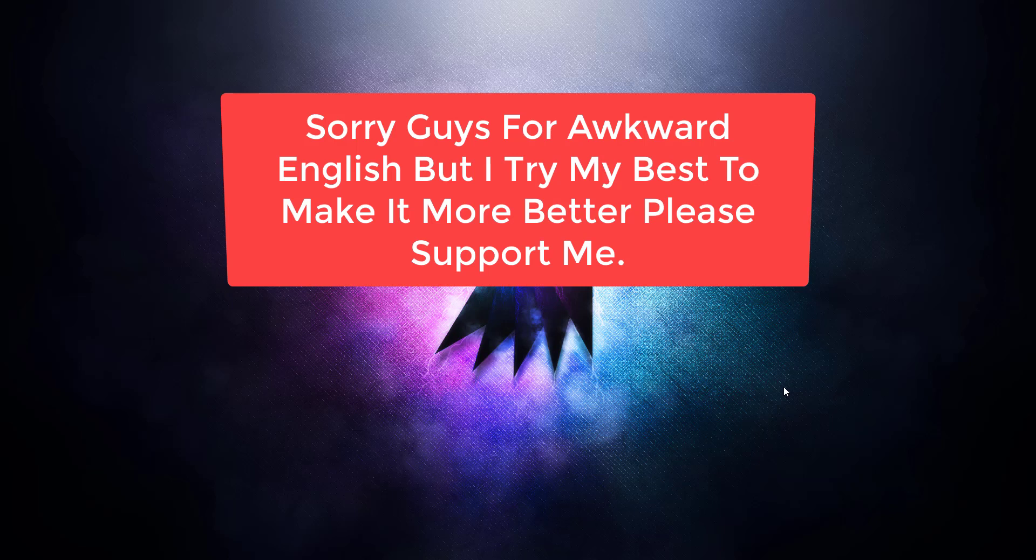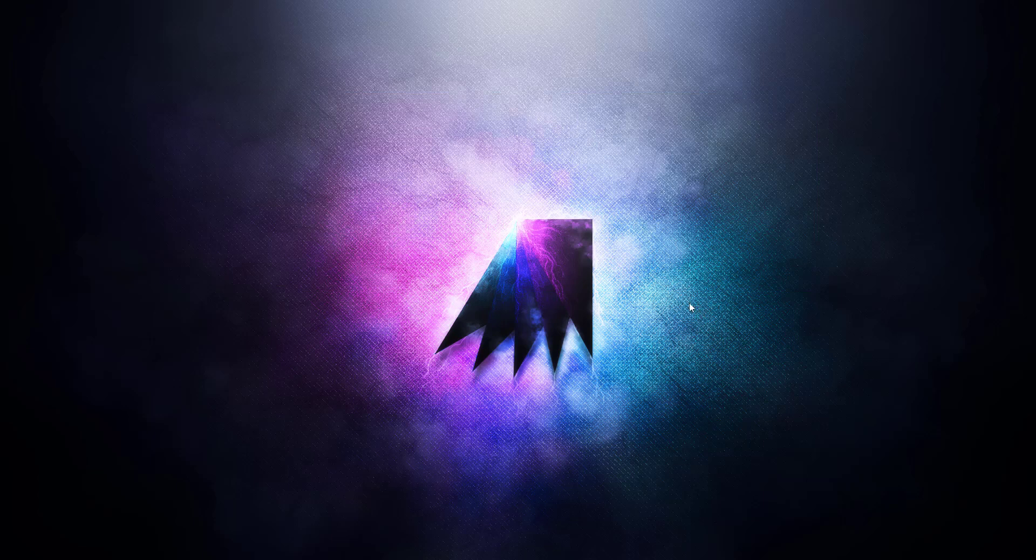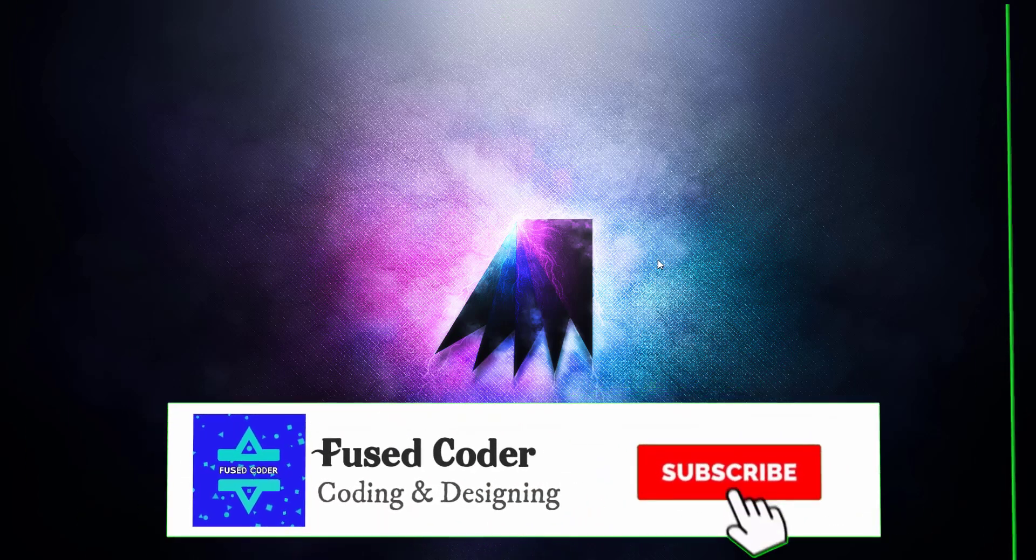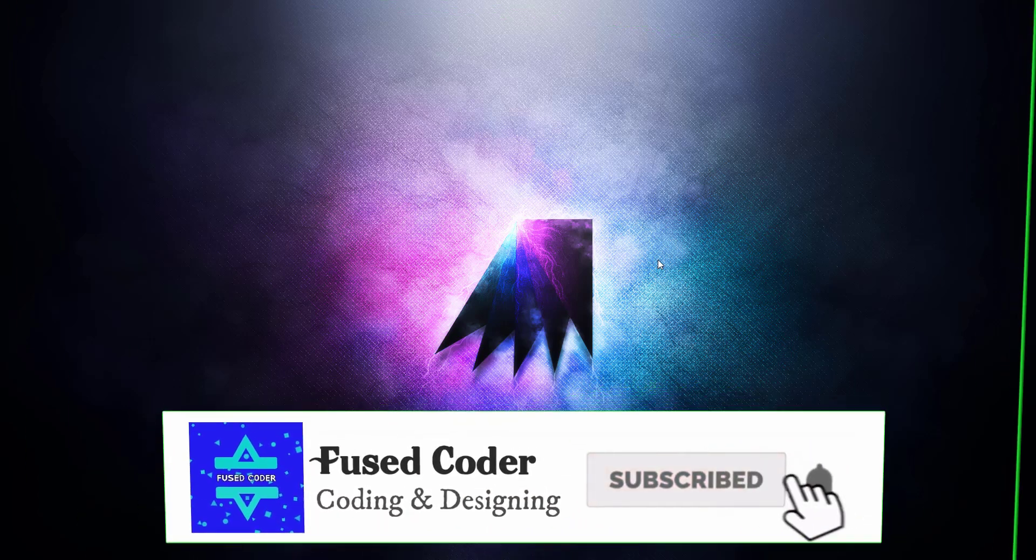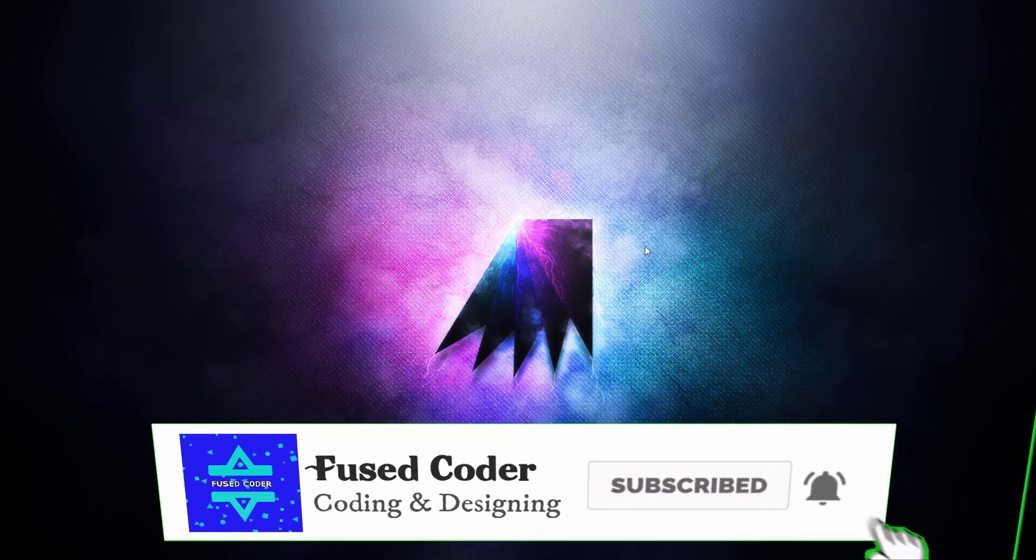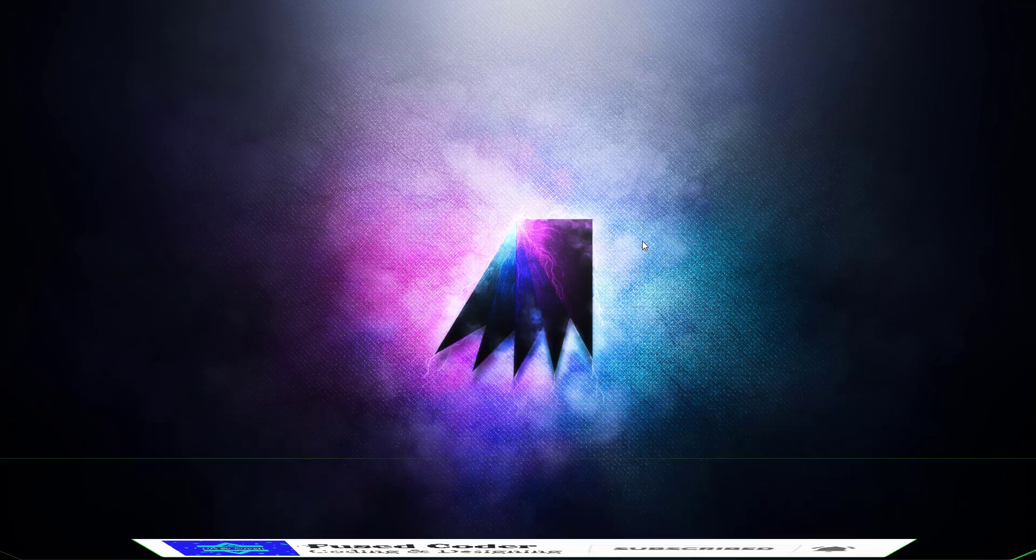Hi guys, welcome to my channel. In this video we are going to learn how we can create our toolbar for Android application. If you are new to my channel, please subscribe and press the bell icon so you never miss any update from my channel in the future.